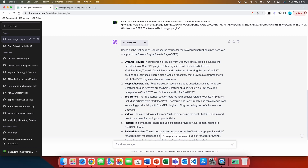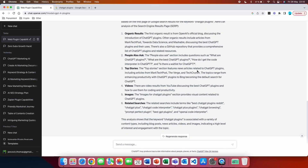We got the result. On the first page of Google for the keyword 'ChatGPT plugins,' the first organic result is from OpenAI's official blog discussing the introduction of ChatGPT plugins. Other organic results include posts from Towards Data Science discussing the best ChatGPT plugins and their uses — so most articles are about the best plugins. The People Also Ask section includes questions like: What are ChatGPT plugins? What are the best ChatGPT plugins? How do I get the code interpreter? These give you immediate ideas for blog posts, articles, or YouTube videos.